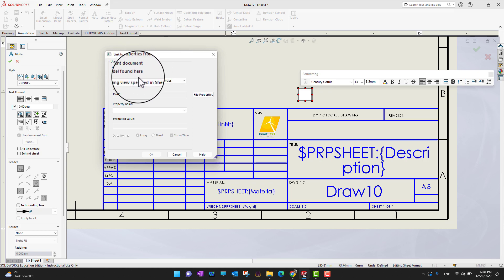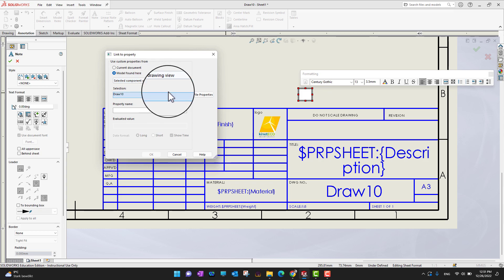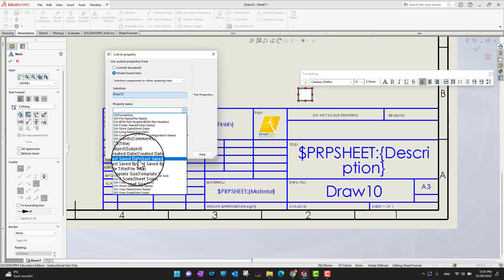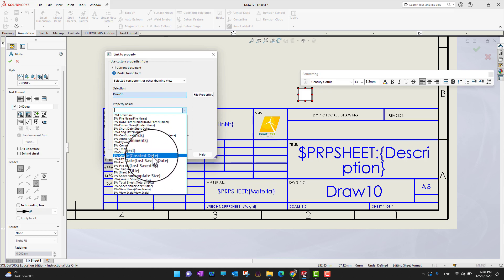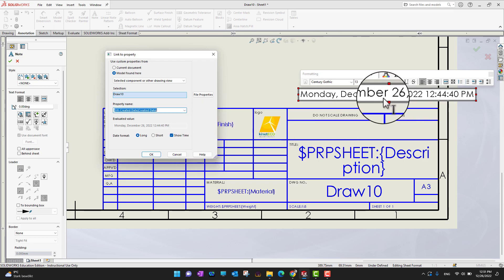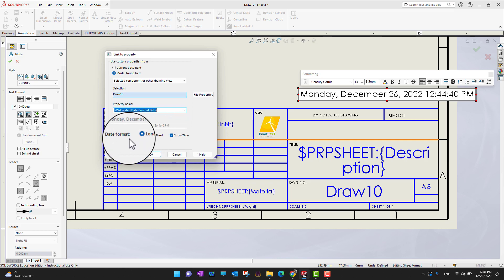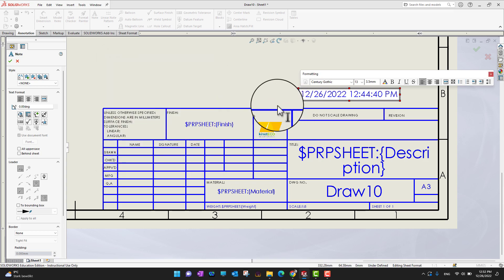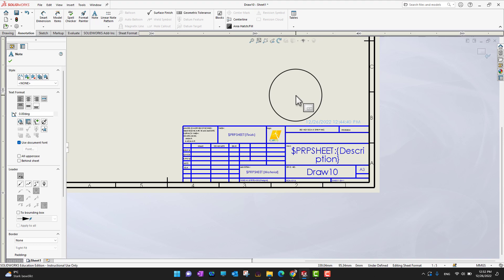You can also link to a property using the Link to Property option. You can customize properties from the current document or from the model. Go to Select Component or other drawing, then select any property you want to add — for example, total sheets, title, or created date. I'll add the date: you can include the day, toggle the time display, and choose a long or short date format. Once done, click OK and the green checkmark to confirm, then move the note wherever you want.